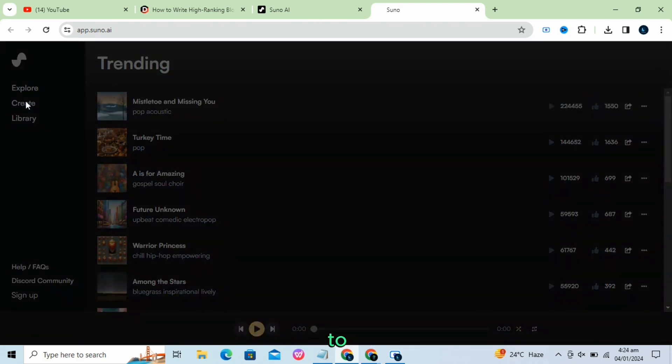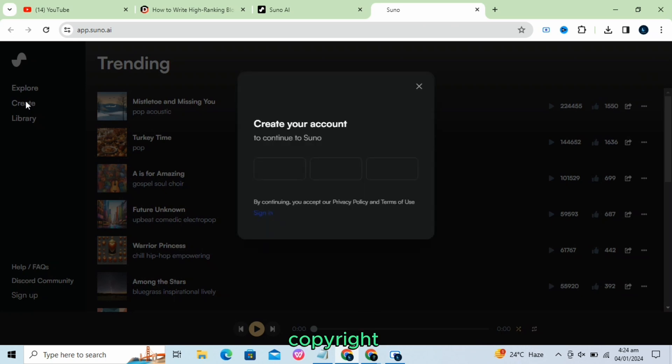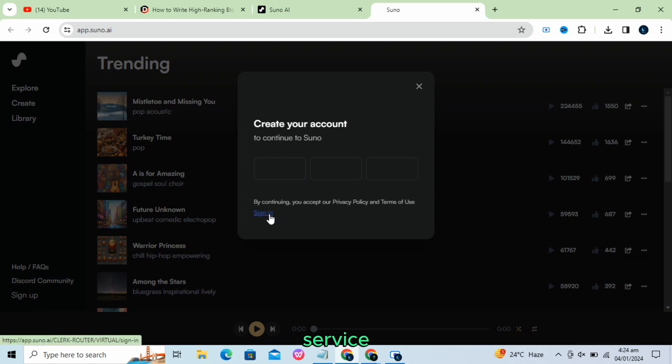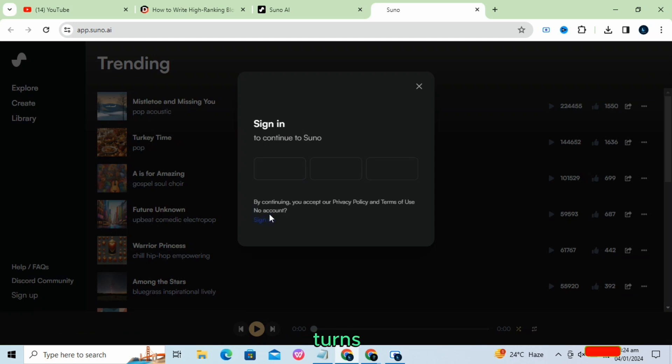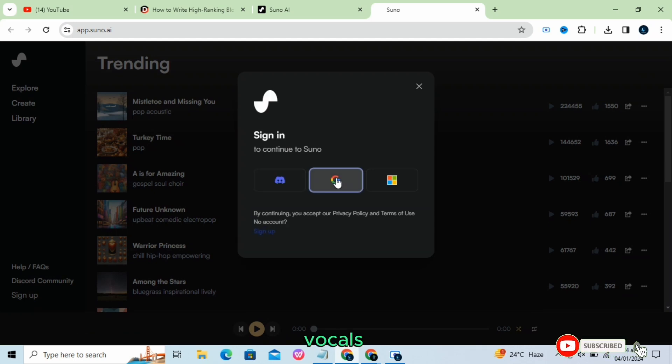The company claims to have mitigated the risk of plagiarism and copyright issues. Suno AI's new Chirp app is a free text-to-song service that turns lyrics into songs with vocals.